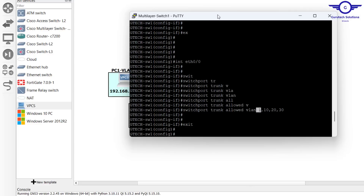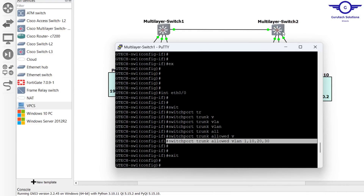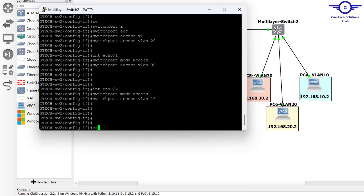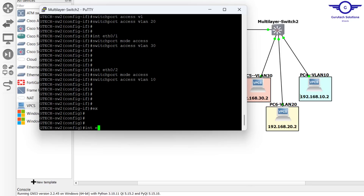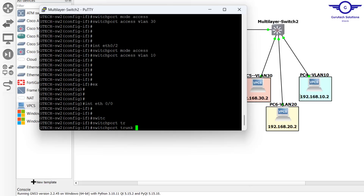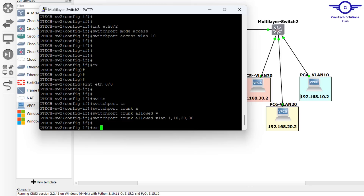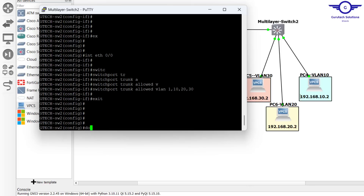We need to do the same thing on the other switch — only allow these VLANs. Go to interface Et0/0 and enter the trunk allowed VLANs: default VLAN 1, then VLAN 10, VLAN 20, and VLAN 30. Then exit and 'do write'.